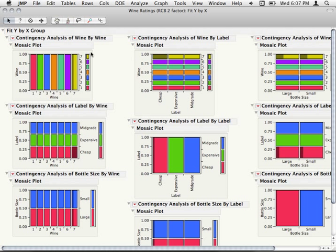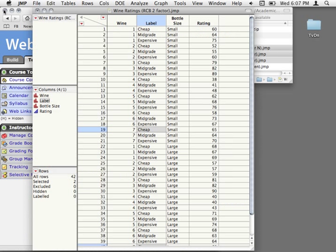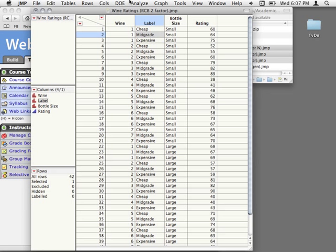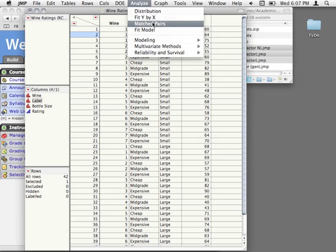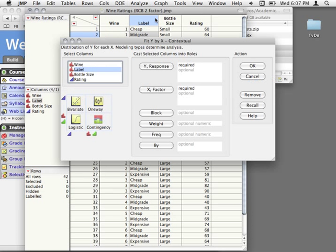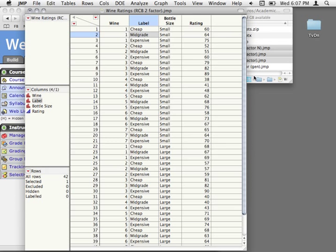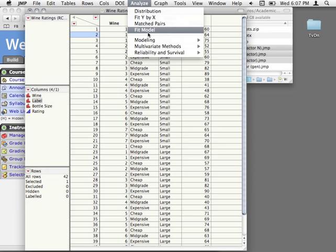Of course, it gets large very quickly — but you can just take things out if you need to. Having done that, let's look at how we'd fit this model. We can't do it through Fit Y by X because we can't block and put in multiple factors. We can block and do one factor, but we can't put in multiple factors. So we have to do it through fit model.